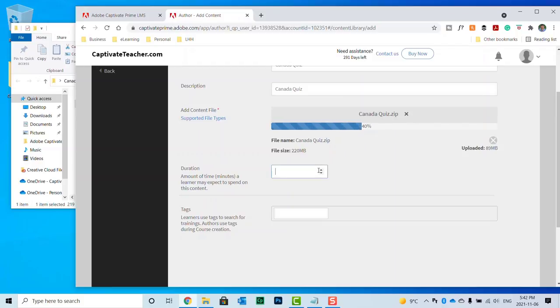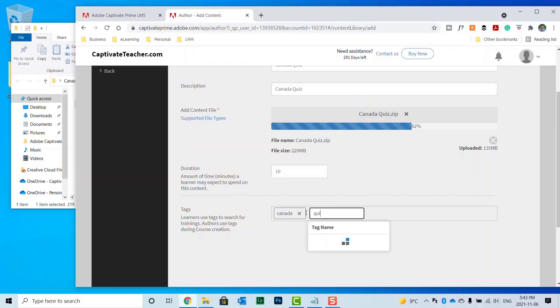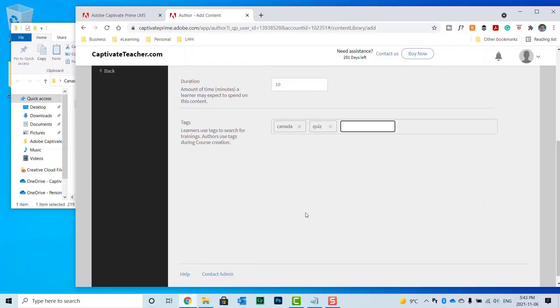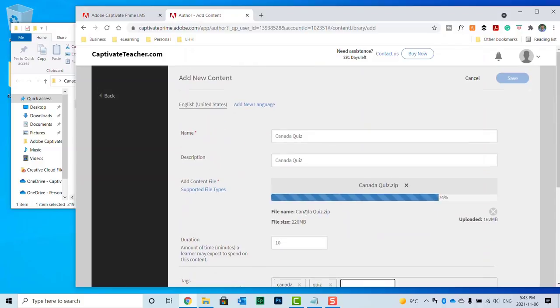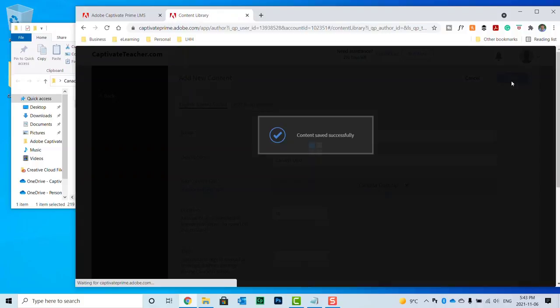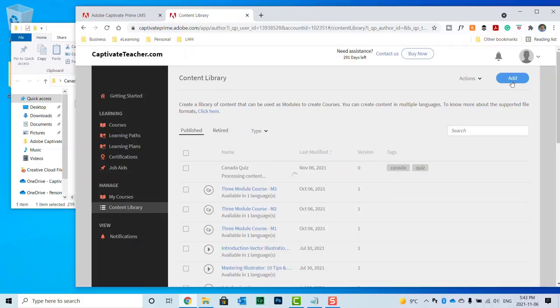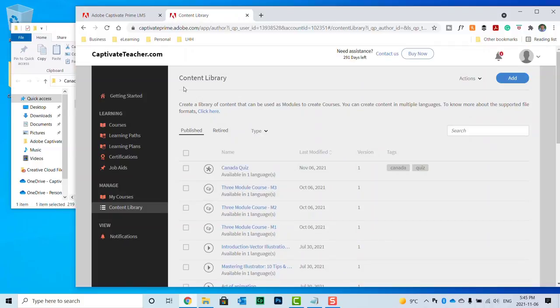And up the Canada Quiz zip file comes. In the meantime, I'll just put in 10 minutes for the duration. Canada Quiz. OK, I'll go ahead and hit save. Content is saved successfully. It's processing there. OK, so that's uploaded now.